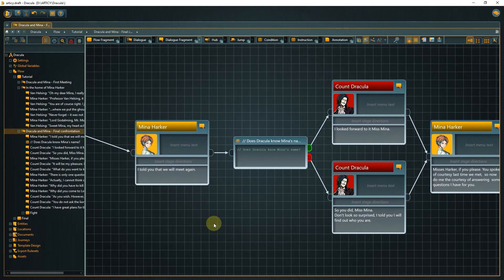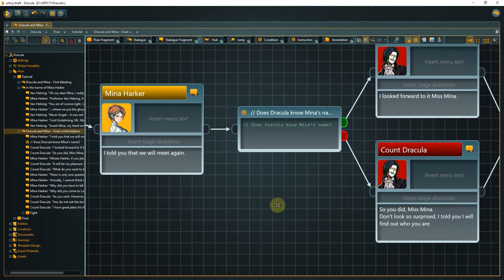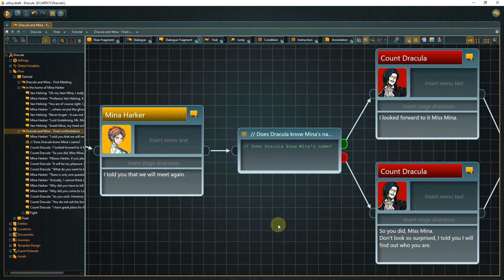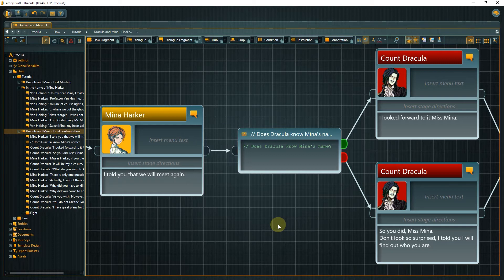Right at the beginning, we want to have a reaction point. If we zoom in closer on the condition node, we see some text stating that we want to pick up on whether Dracula knows Mina's name or not. If we want to use text within a condition or instruction — for example, as a placeholder for a scripting expression — it needs to be in the form of a comment. To create a single-line comment, just start the sentence with double forward slashes. If you don't do this, Articy tries to interpret it as an expression, which will result in an error.